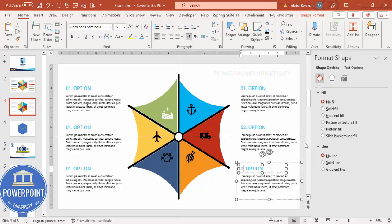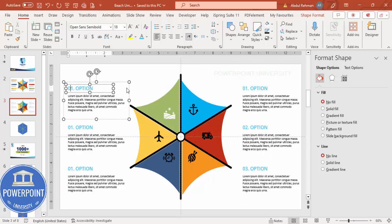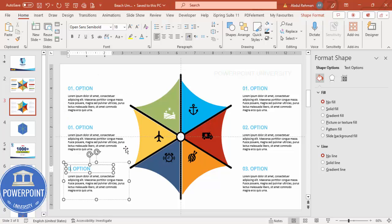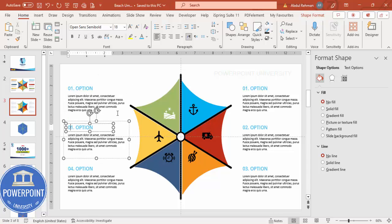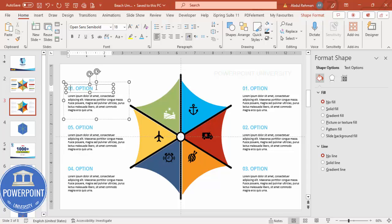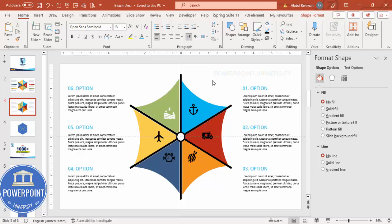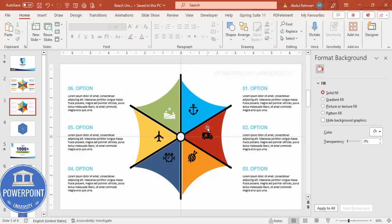Hold the Ctrl+Shift key and duplicate for the second option, third option, bringing it down and to the left as needed. Change the labels accordingly: option one, two, three, four, five, and six. If you'd like to add some basic animation, you can apply animation effects to each element here.